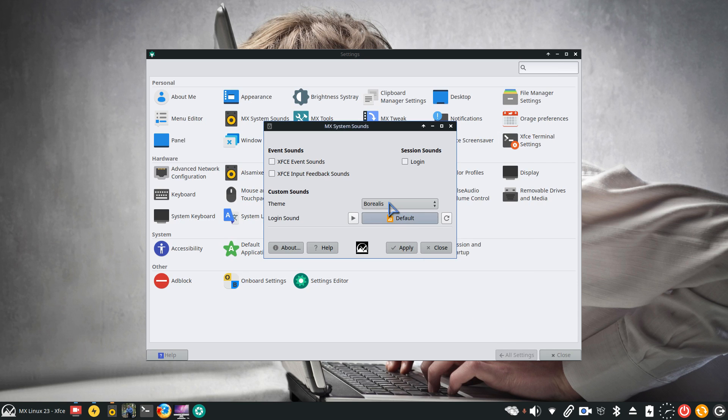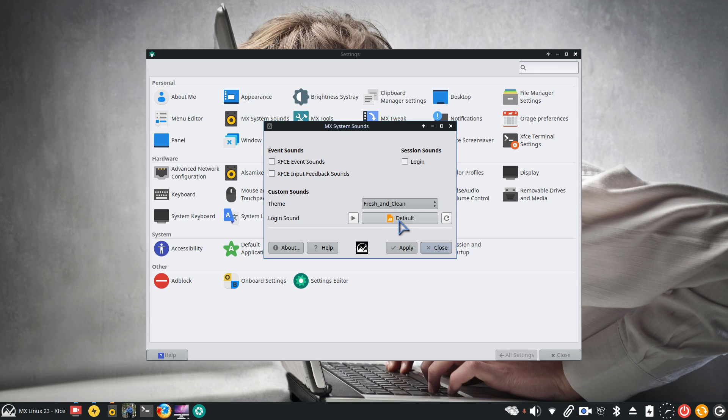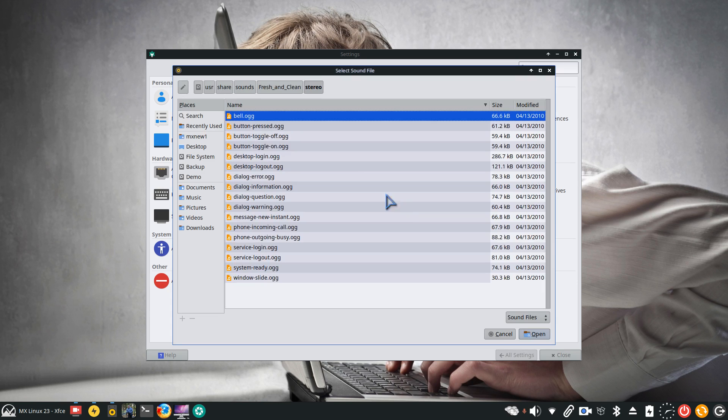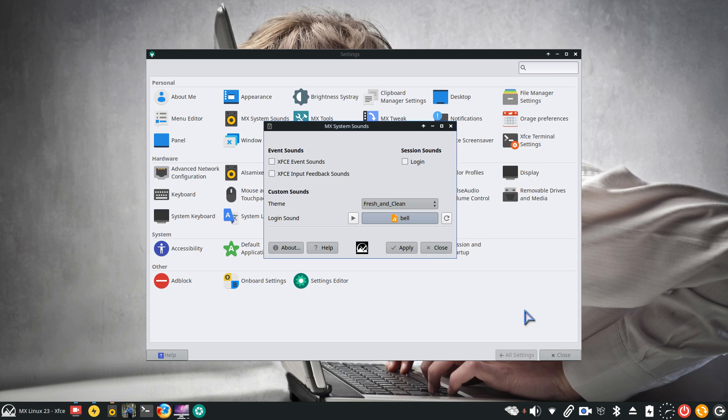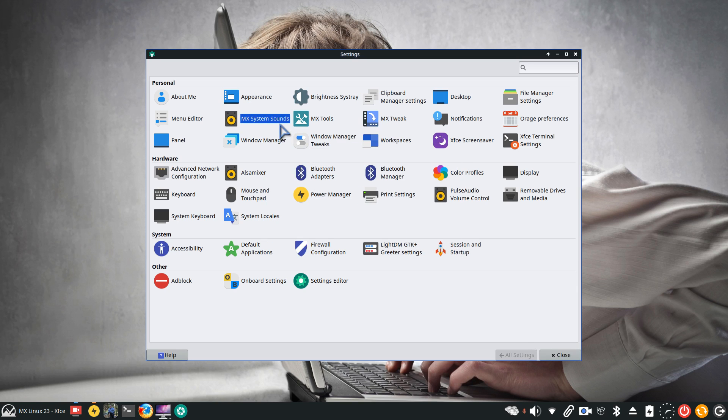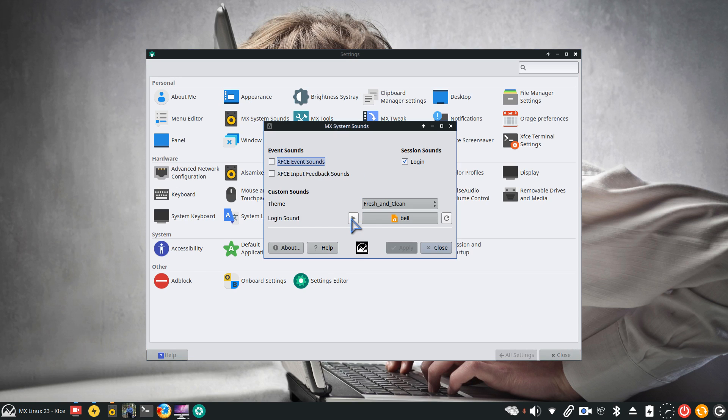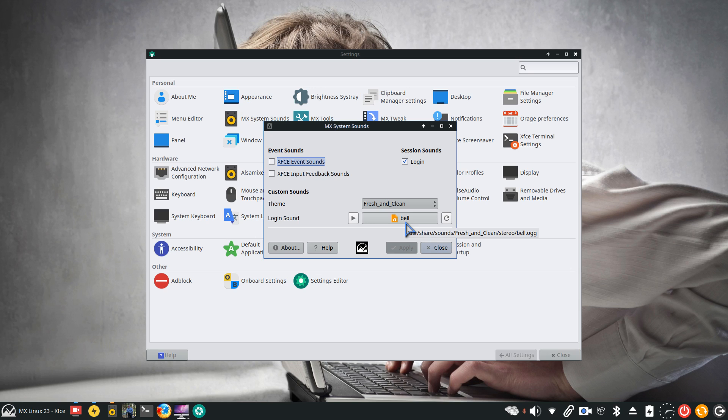You have another subcategory called Fresh and Clean with different sets of OGG files. I'll pick the first one, bell.ogg. It's very small. If I wanted to hear this on login, I would do it this way and apply and close. This is what I'm going to hear every time I log in. That's probably something you may want to think about - do you want a sound or do you want a song? You probably clicked on this video because you wanted a song.